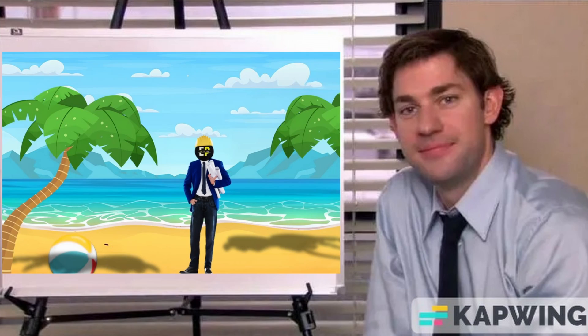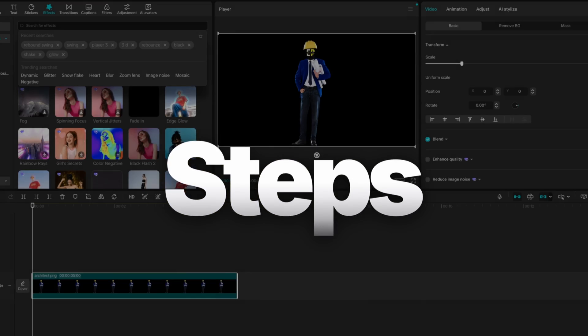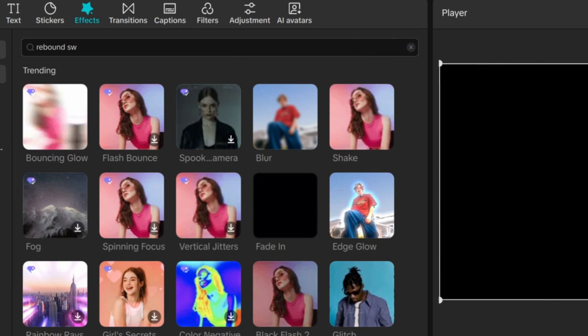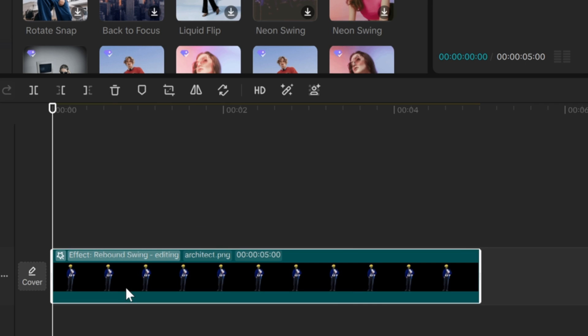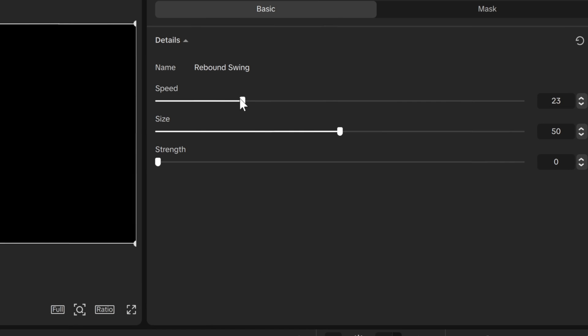I bet you've seen this before. It's called the Floating effect, and we can create it in just two steps. Search for Rebound Swing in the effects section and apply it to your element. Then reduce the size to 21 and the speed to 24.